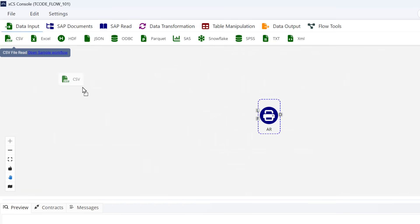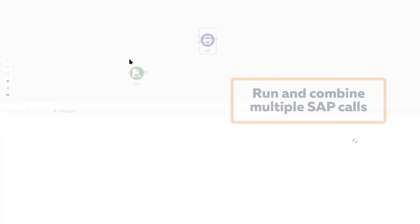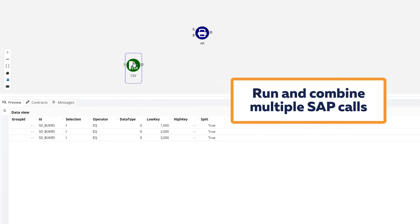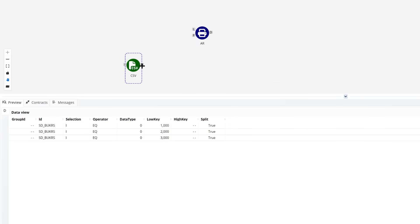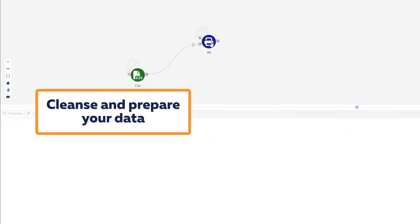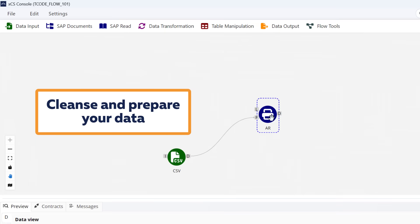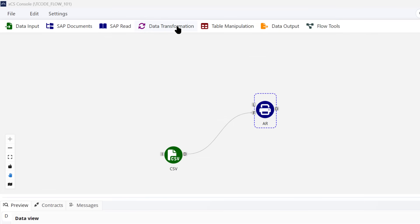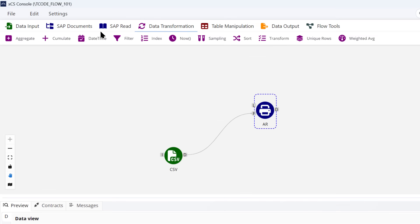What's more, we can bring data in from other sources to control the parameters that are applied, so we can provide groups of filters to run the T code multiple times and get exactly the data we need.